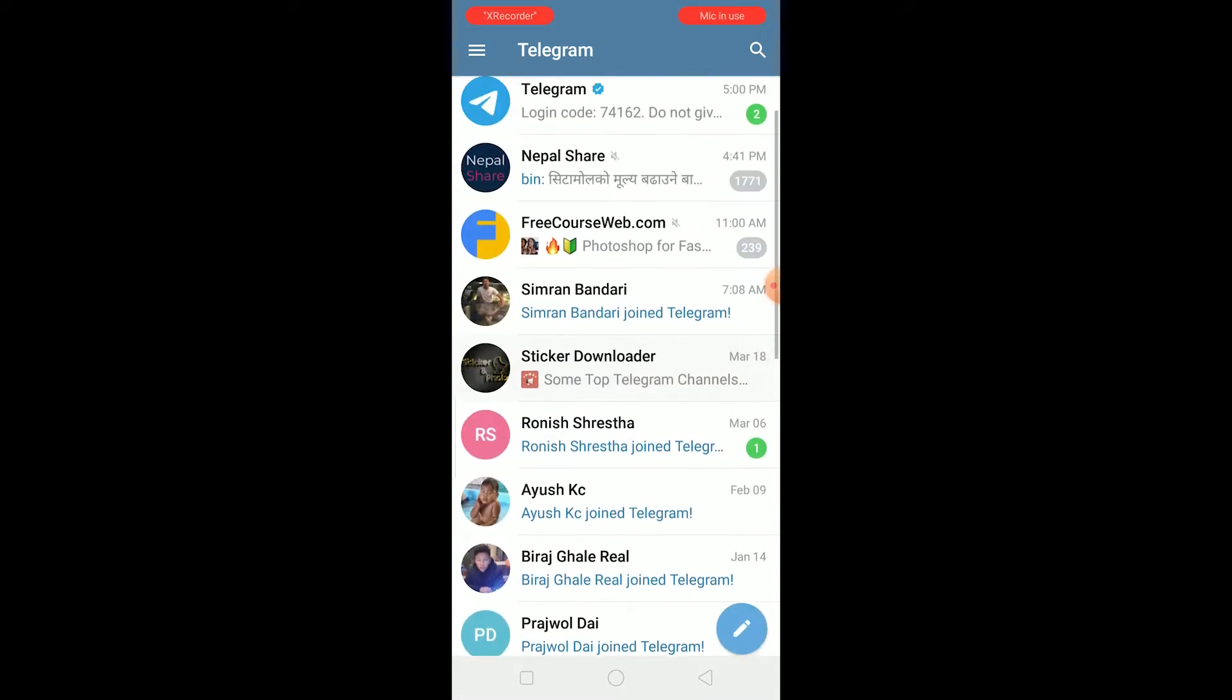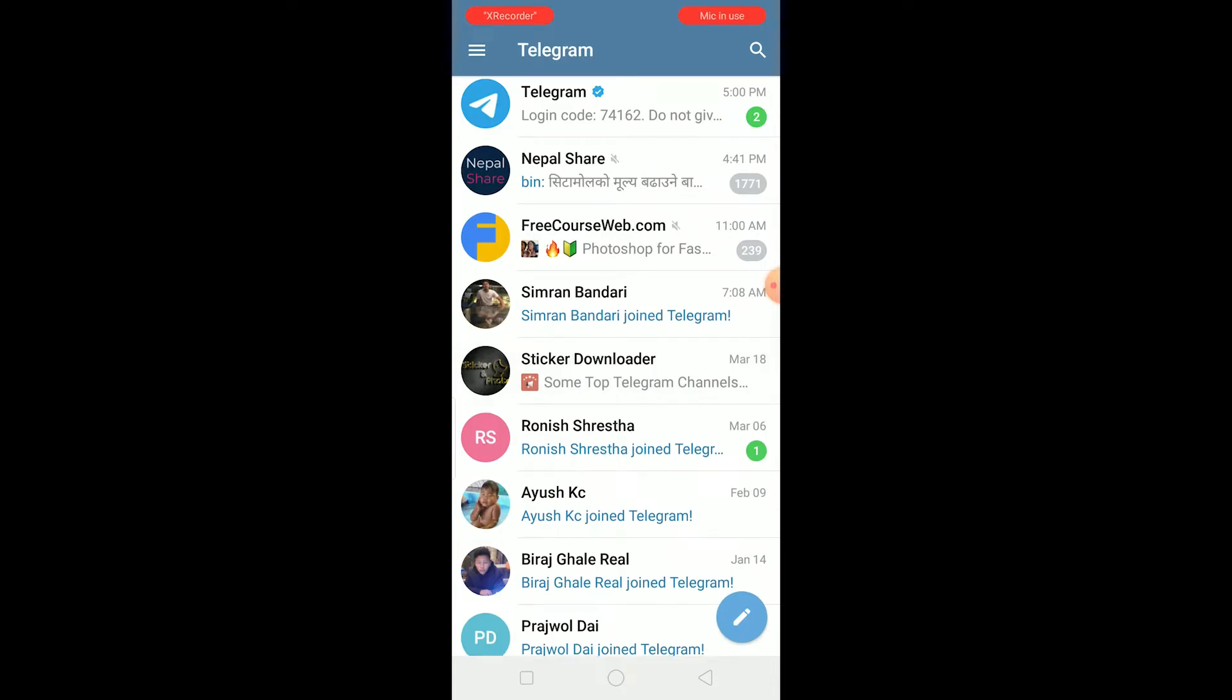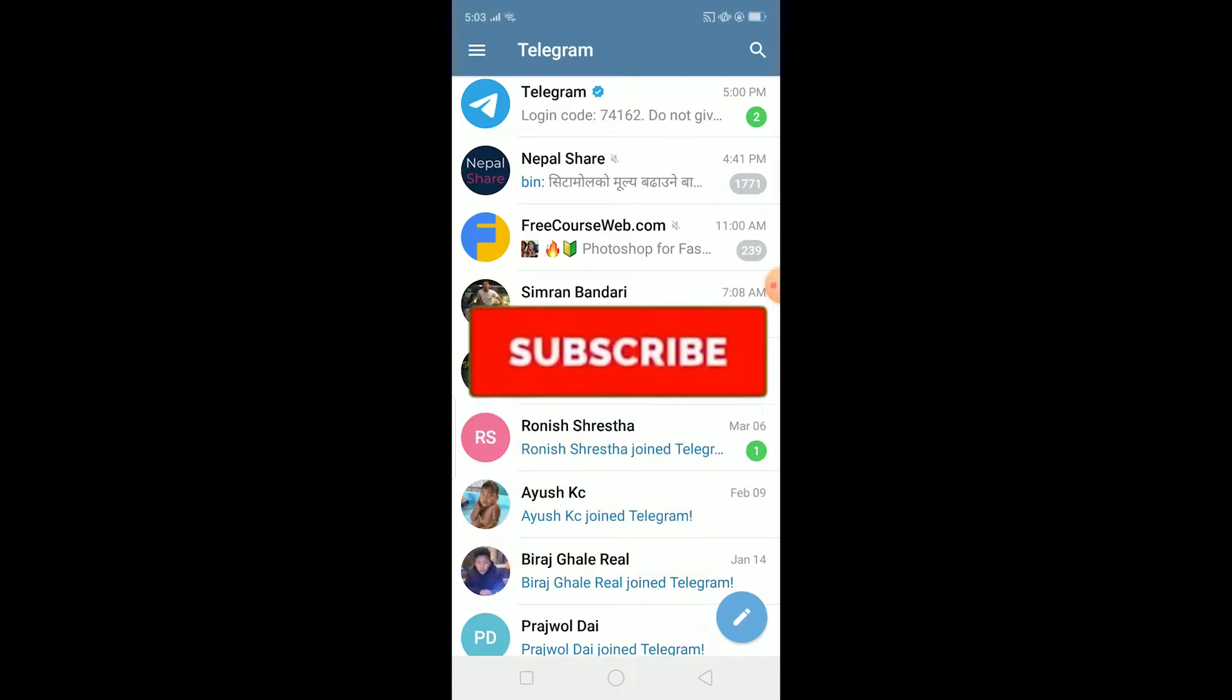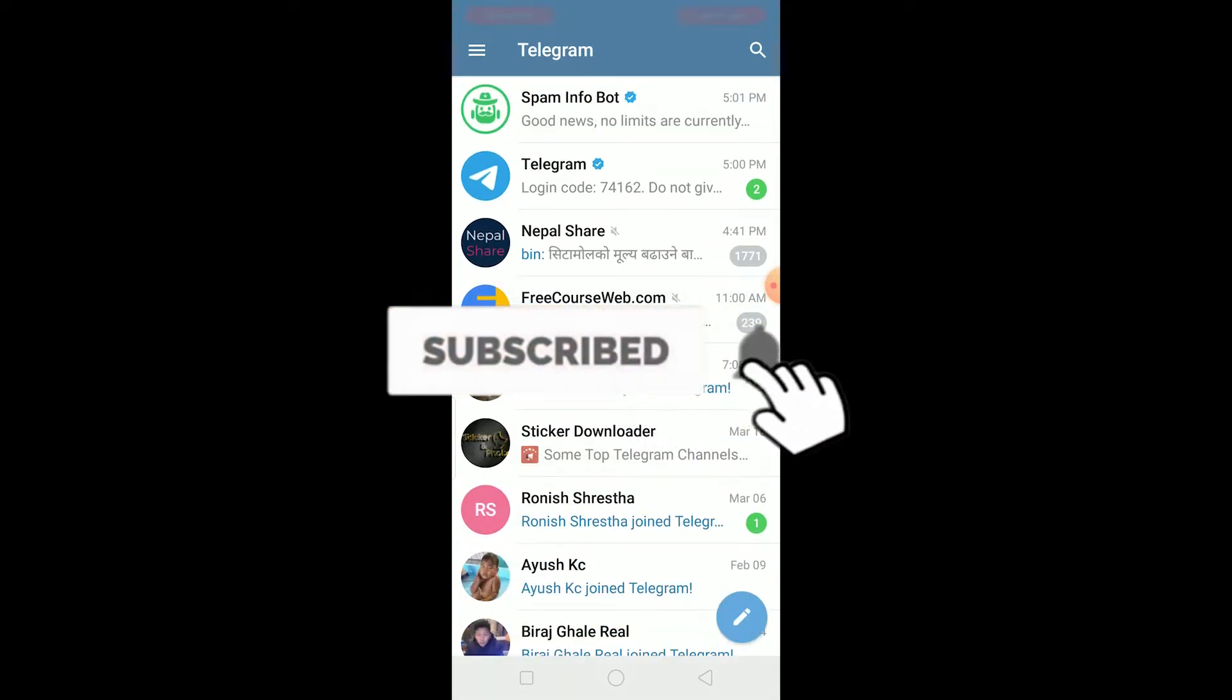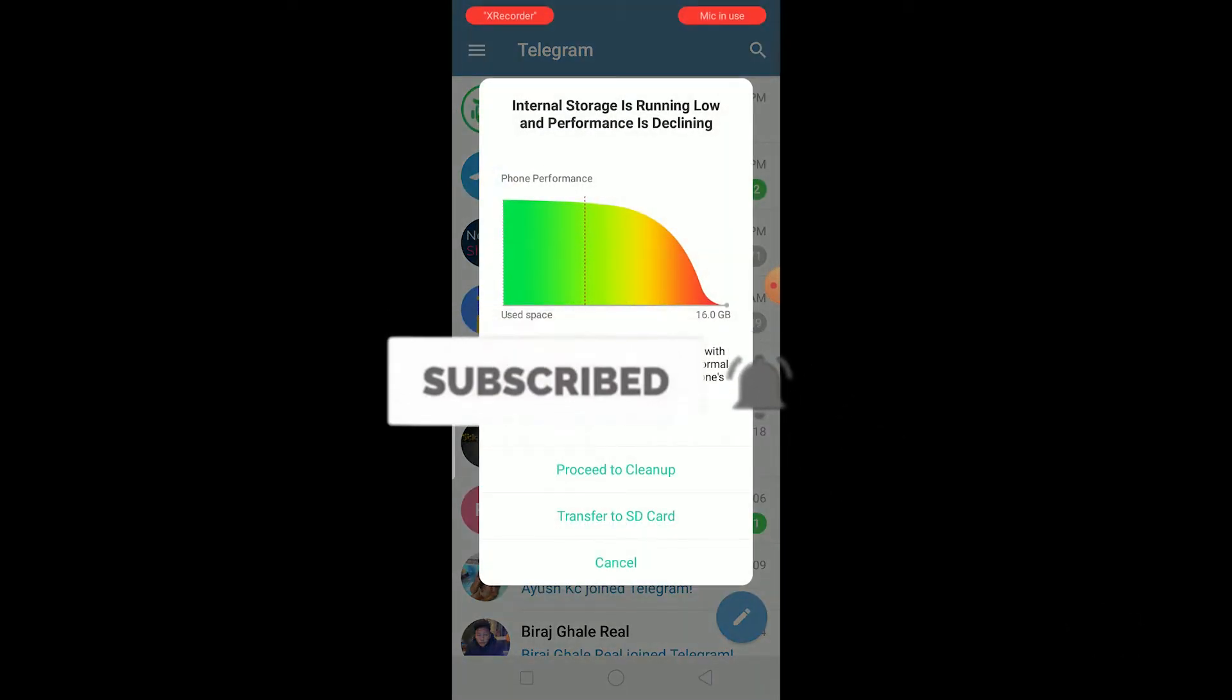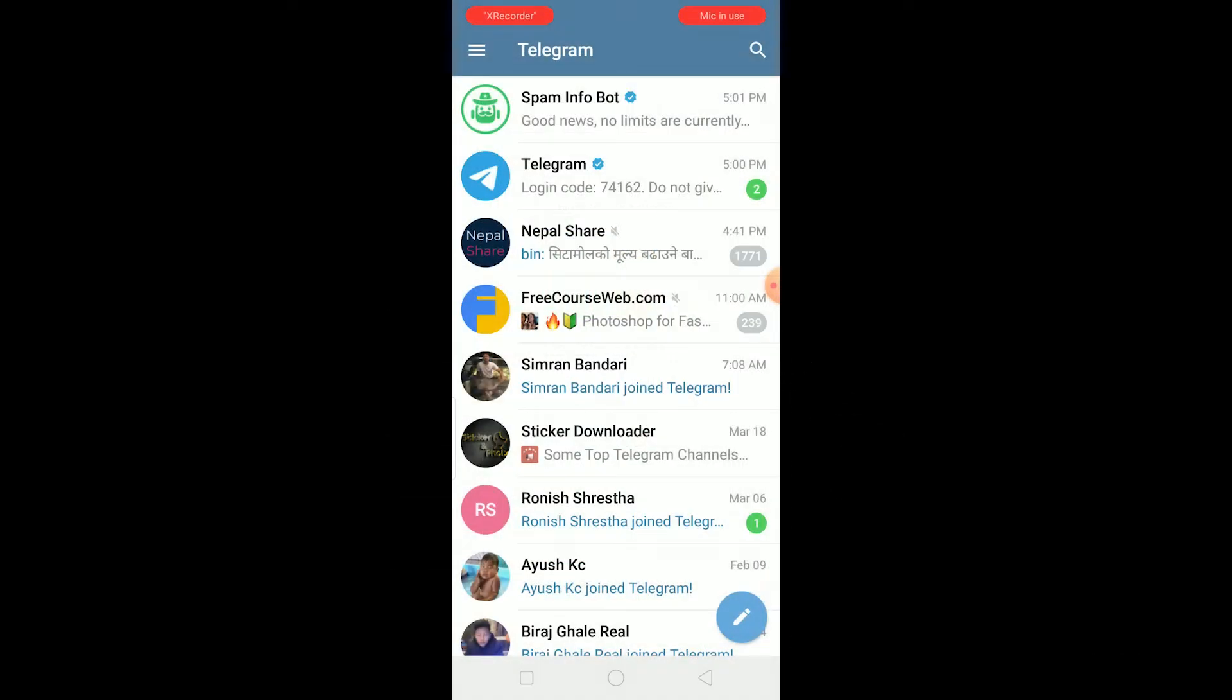You can't send any message to anybody who's not added on your Telegram. So to fix this problem, don't forget to hit the like and subscribe to our channel TechTube. So let's move forward.